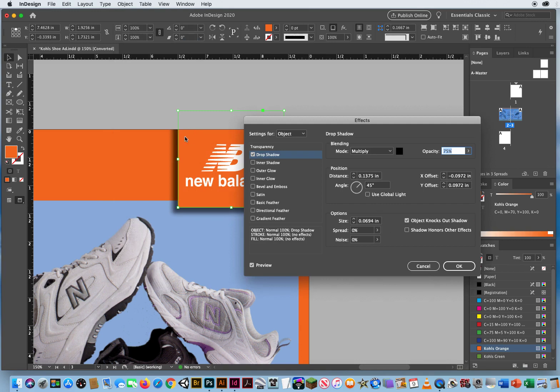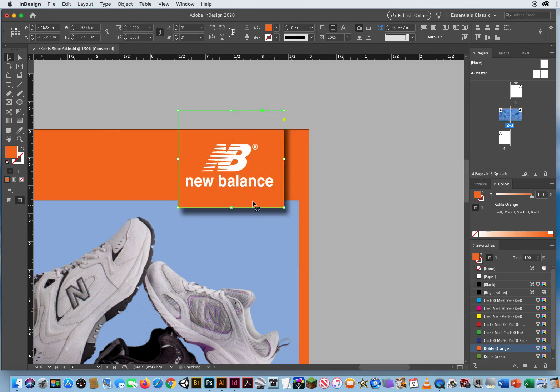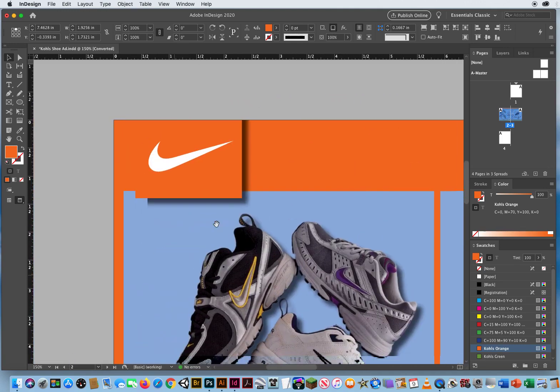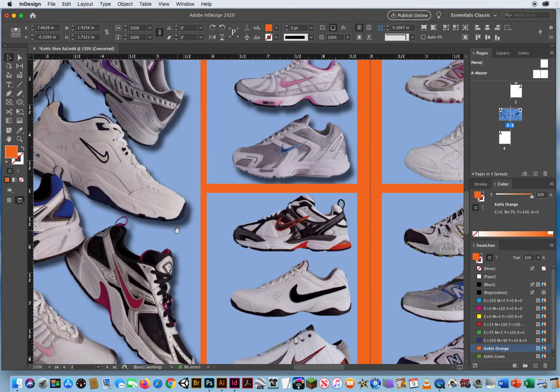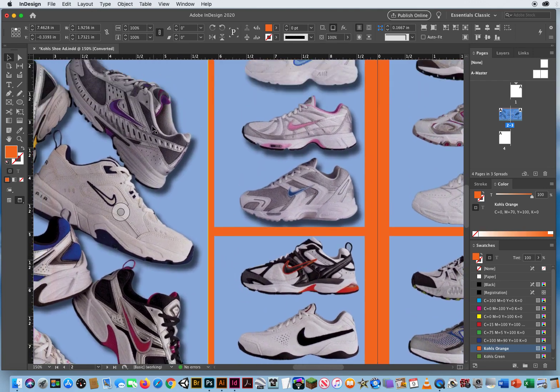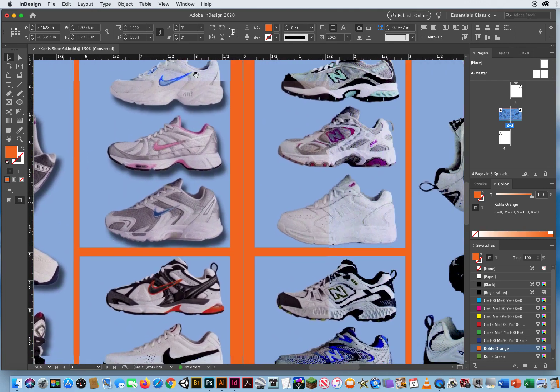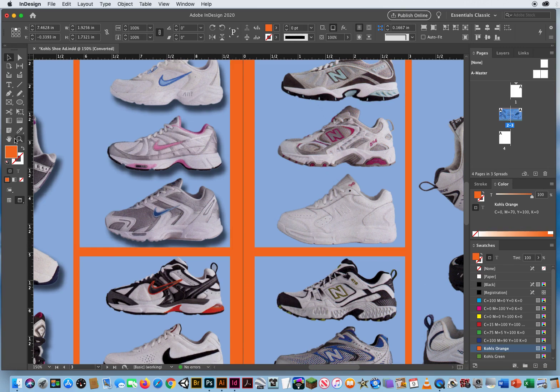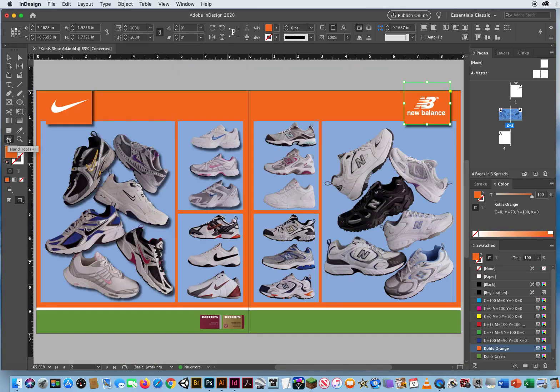Ah, see, when I worked on this before, I turned that off. Use Global Light. So now that goes down and to the right. That goes down and to the right. So you can have that consistency if you want. That's the Use Global Light feature.